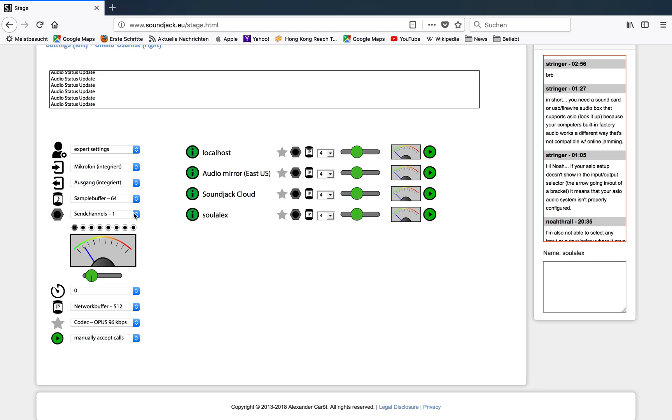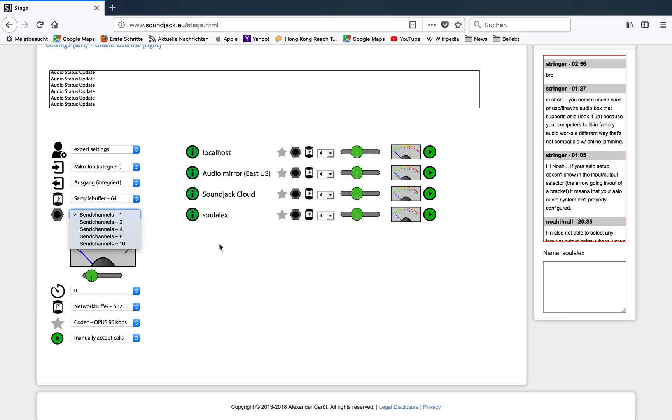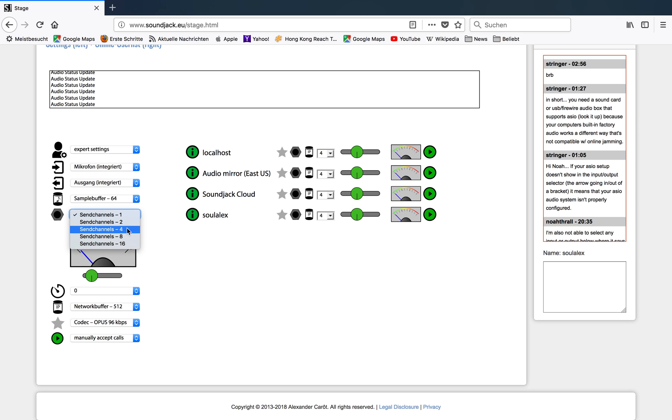Next step, send channels. Obviously the amount of channels you want to send to somebody else. You can adjust it from 1, 2, 4, 8, 16. These options you have. In that case I leave it as one. But if you leave it to one, you must know that internally SoundJack is working with two channels, but it mixes these two channels to one channel. In any other case, 2, 4, 8, or 16 channels, it leaves everything as is.